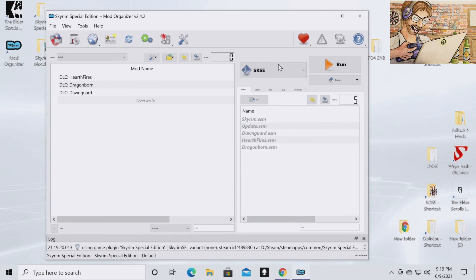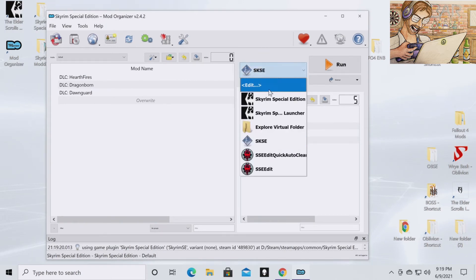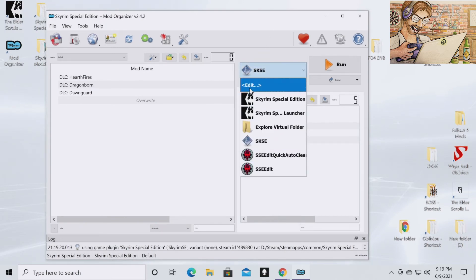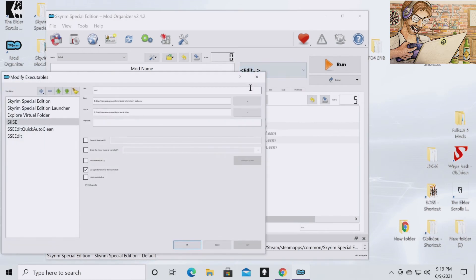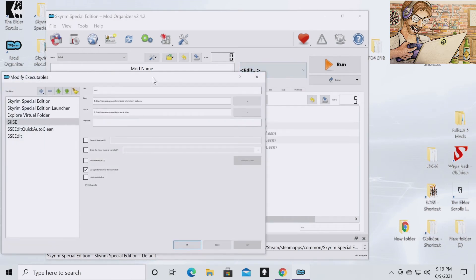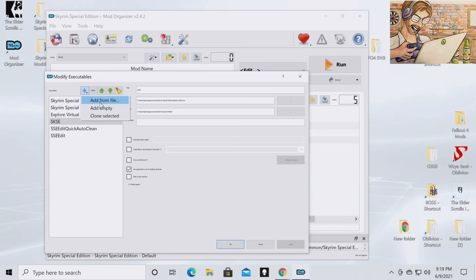And then to add SSEEdit—you can see I've already added it here—but you're going to want to go to edit. You're going to want to go to add, add from file.